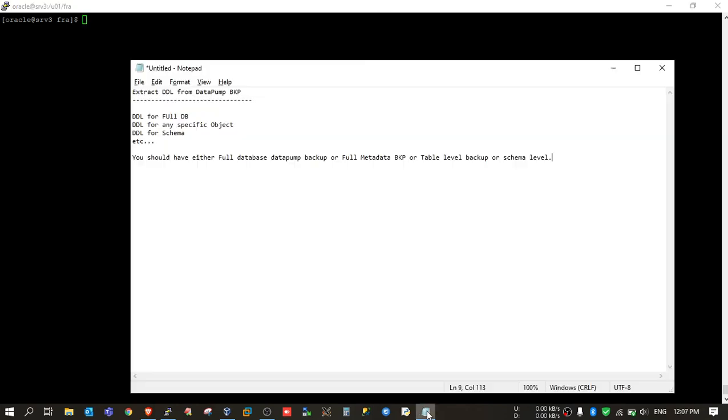Today we will see how we can create DDL from Datapump backup. This is a feature which Oracle has provided in Datapump.